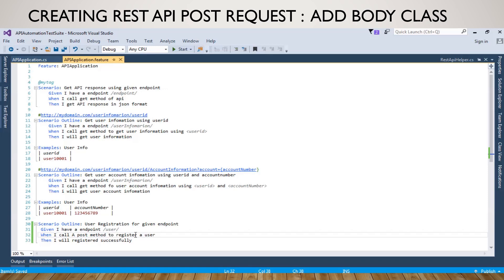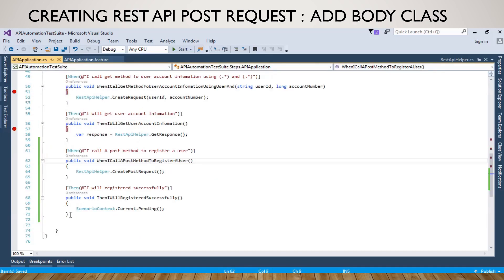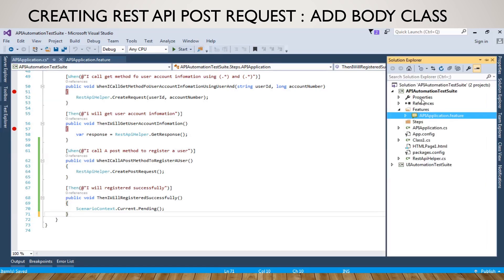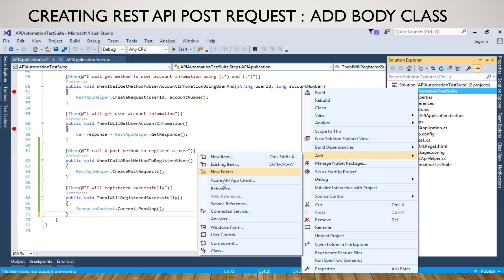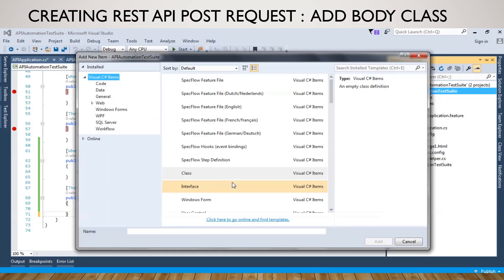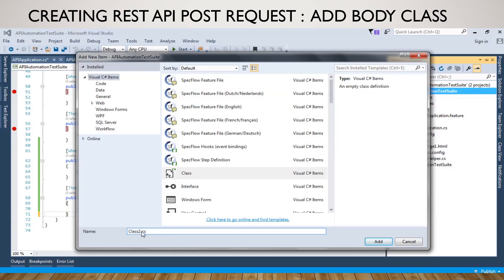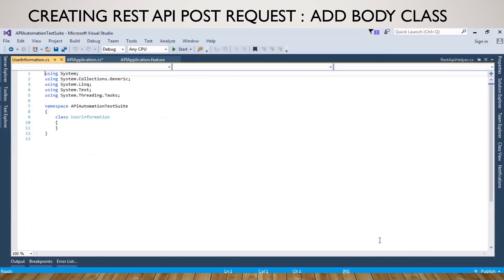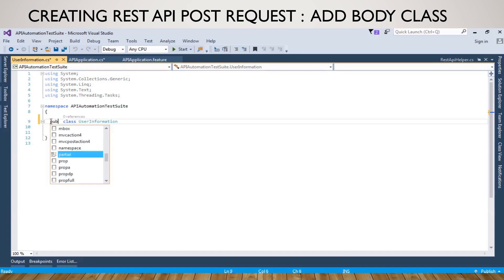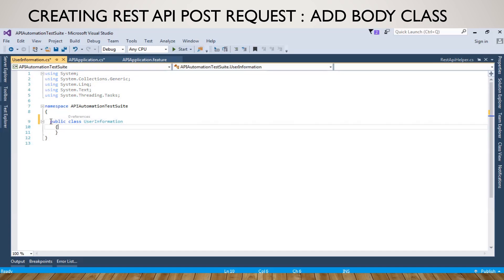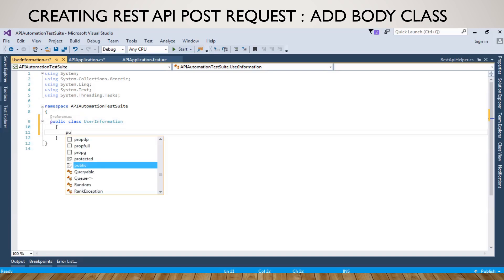Just go to Solution Explorer, right-click on the project, and add one class. I will give this class the name UserInformation. Add it. So this will be a public class: public class UserInformation. And we will add some properties like first name and last name.